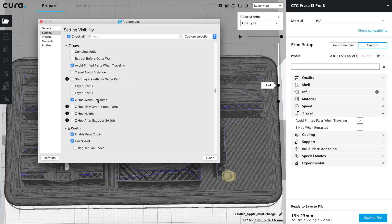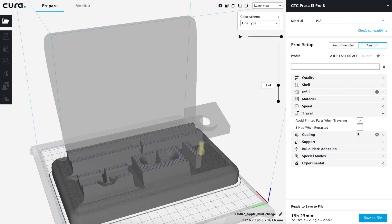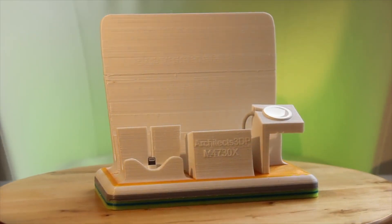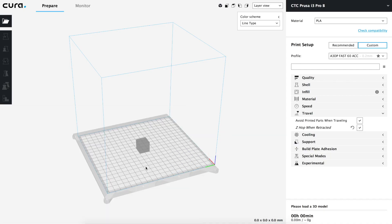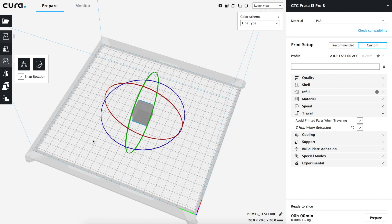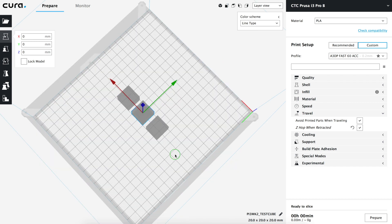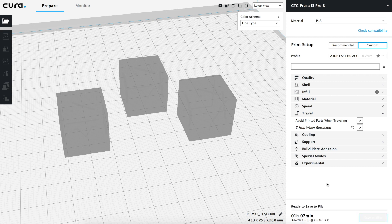Next we find 'Z-hop when retracted' and three more options that depend on our configuration, so we will only show 'Z-hop when retracted' and see what it actually does in a real print. We are going to activate it and delete the multi-charging station model. Remember to check out the links in the description to watch the whole video of that creation and download the STL files from our website architects3dp.com. Now we insert our custom test cube — also linked in the description — and use right-click and multiply to create two more copies. We move the three cubes to form a triangle, press prepare, save it to our SD card, and start the print.